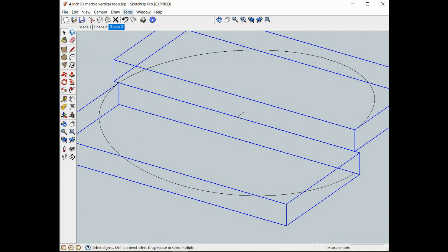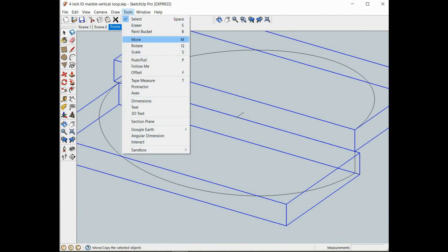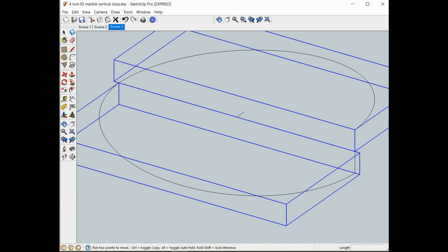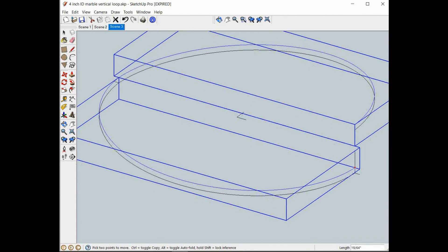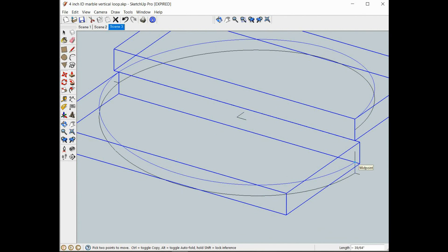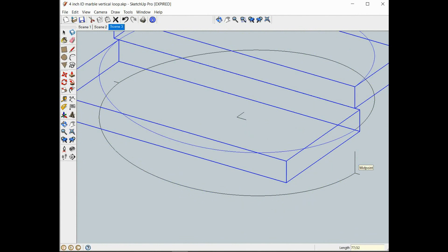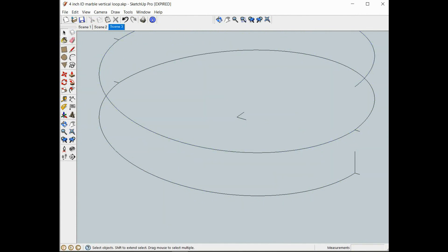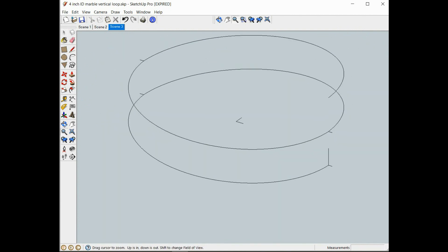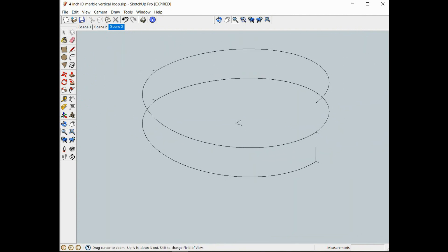Then we will move it up to line up with the next one. Now as you can see we're starting to build our spring, we have two loops done now.